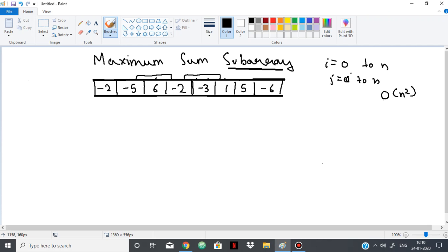The time complexity of the naive approach becomes O(n²), which is not the best we can do. By using a divide and conquer approach, we can do better immediately and get O(n log n), which is way better than O(n²).